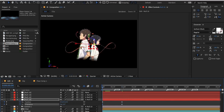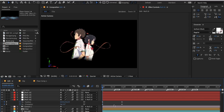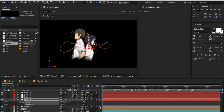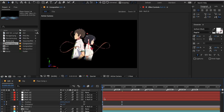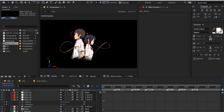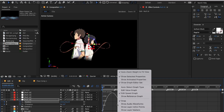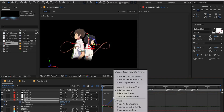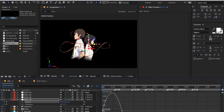Once you have set the second keyframe, select all the keyframes and press F9 to easy ease them. Then open the graph panel. Under the graph panel, click on position and you should see a graph like this. In case you don't have this kind of graph, right click and click 'Edit Speed Graph'.